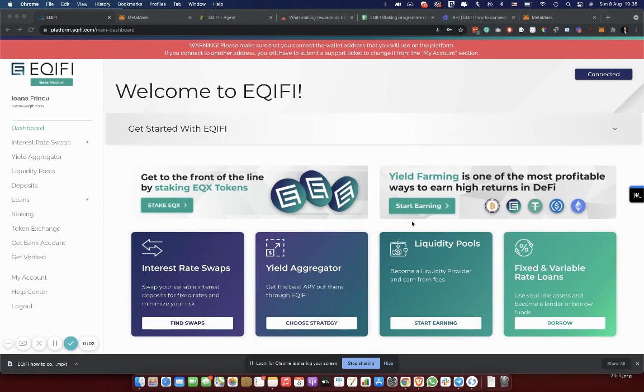Hi, my name is Ioana Frâncu and I am the CTO of Equify. Today, we will learn how to stake tokens in the Equify ecosystem.